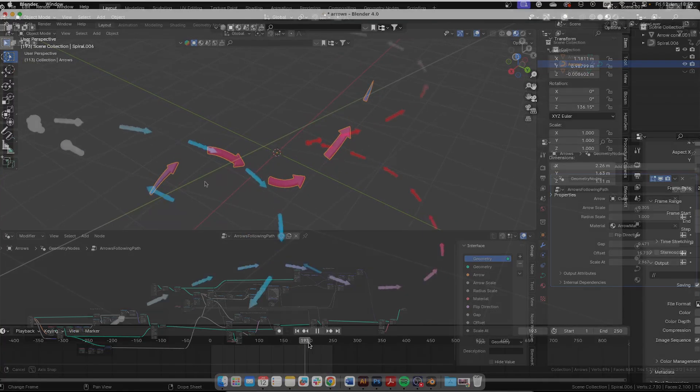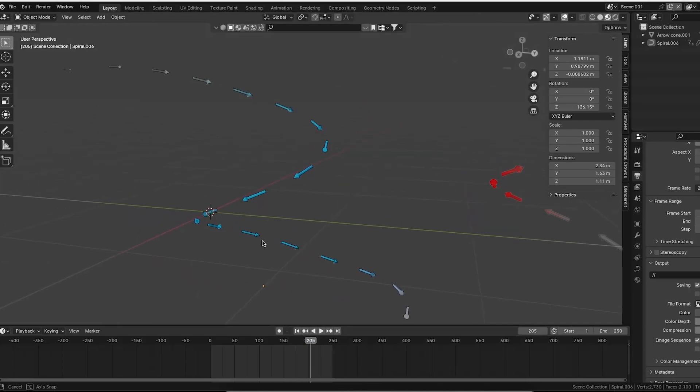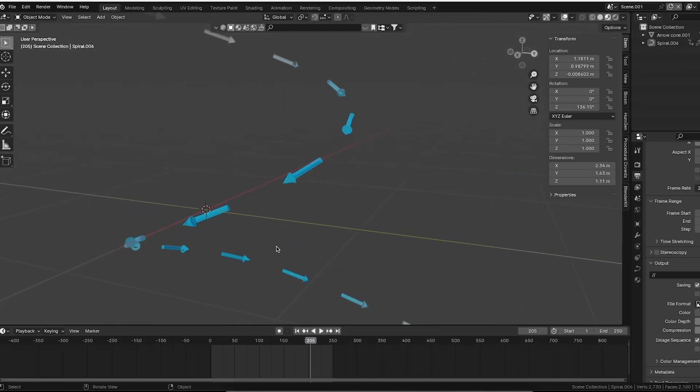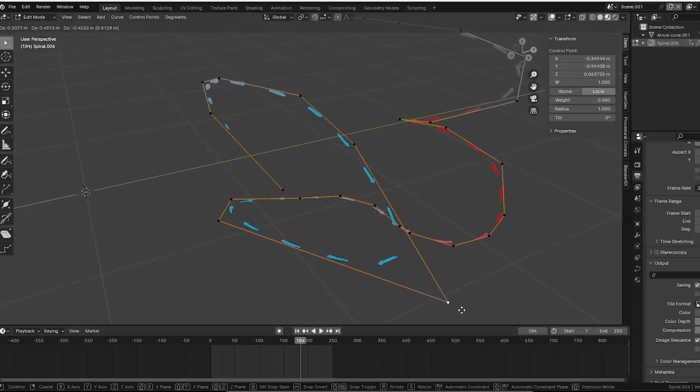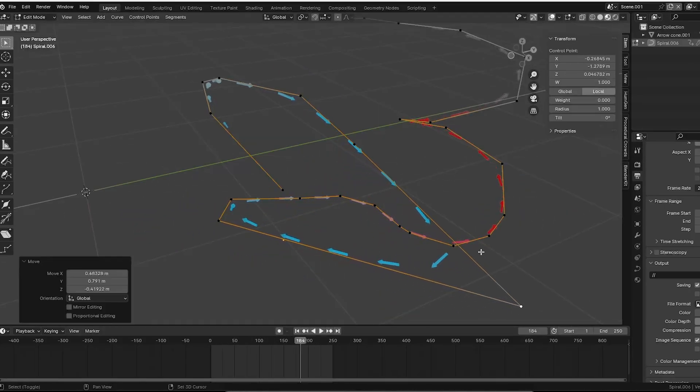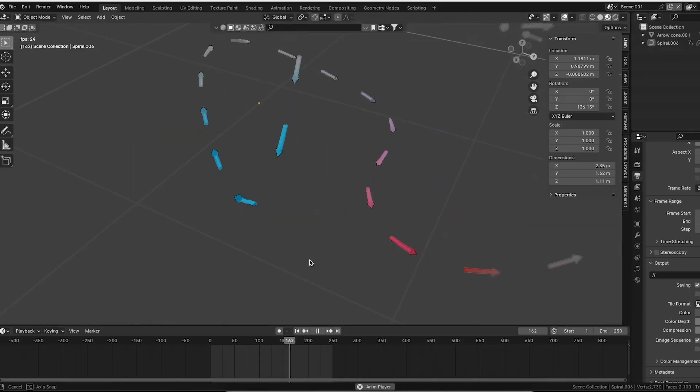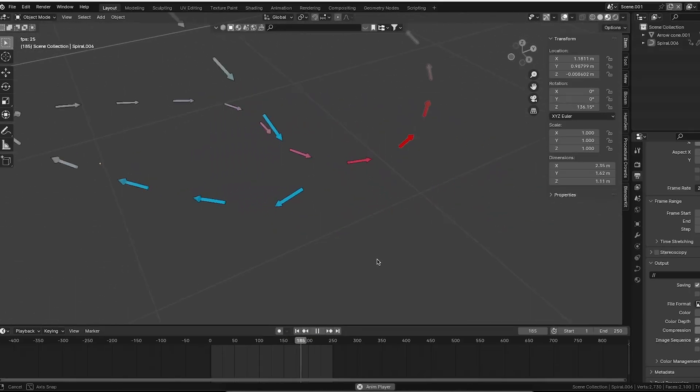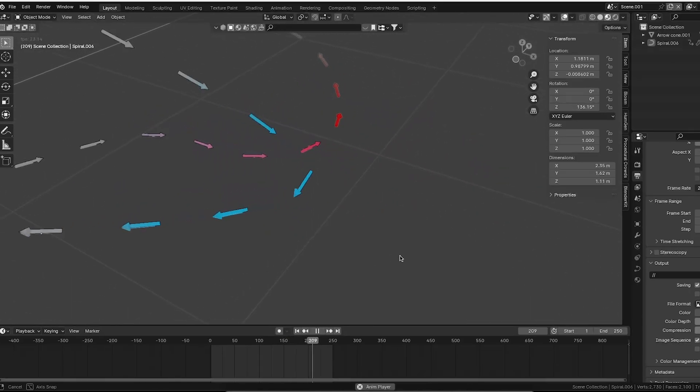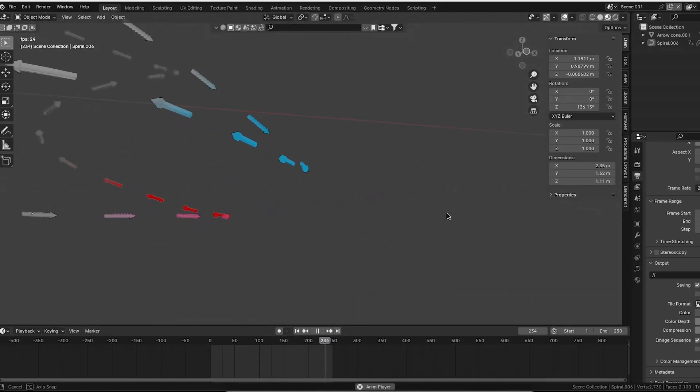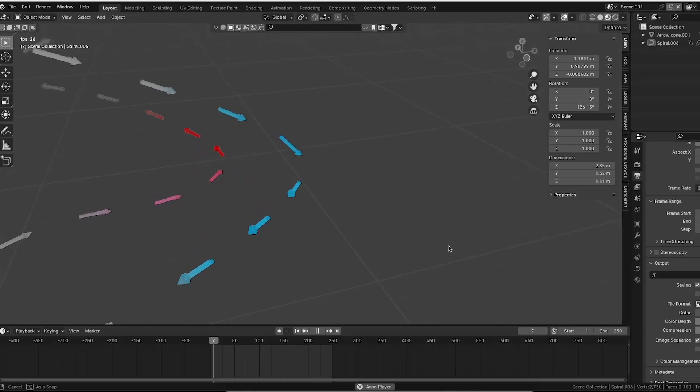The previous one makes the arrow objects just follow the path and move along the path and point in the right direction, but they don't bend like these ones.